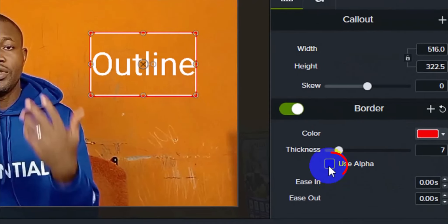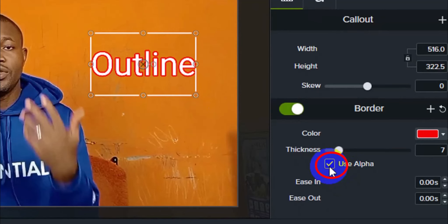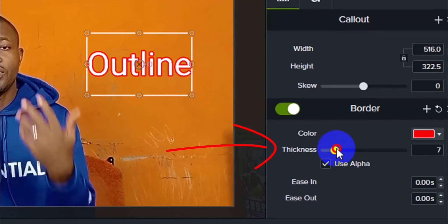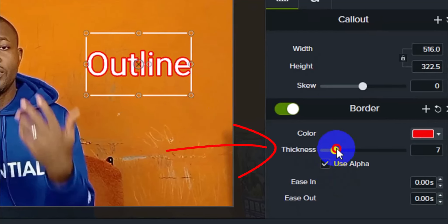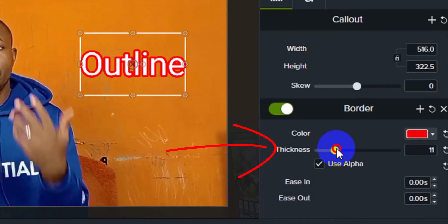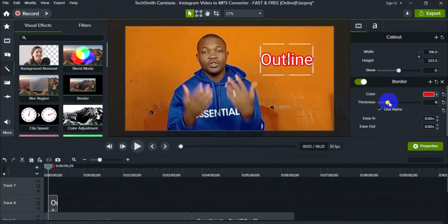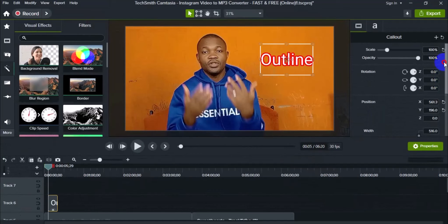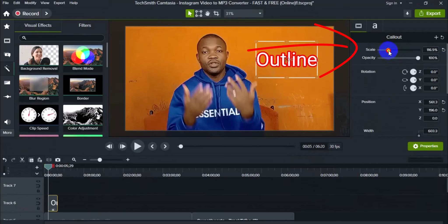Let's go back to the border property. We have to make sure we check 'Use Alpha.' When you click on 'Use Alpha,' you'll notice that the border now really outlines the text. The next thing is to increase the stroke as much as possible — you can increase the outline to make your text more bold, more visible, and standing out from the video background. Once you are satisfied, exit from the property frame. You can also increase the scale of the text to make it more prominent.